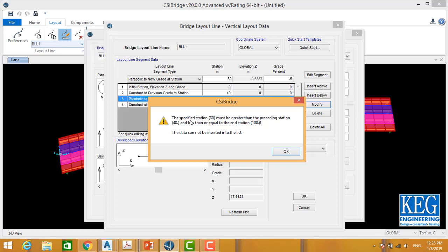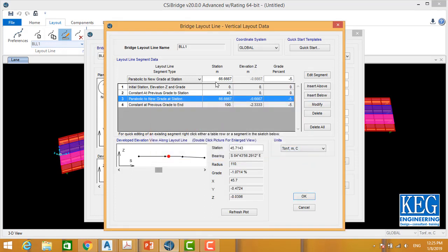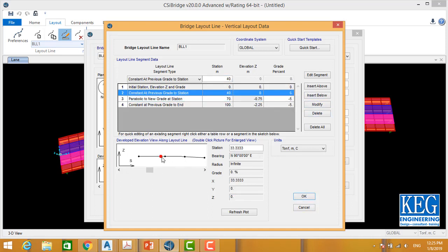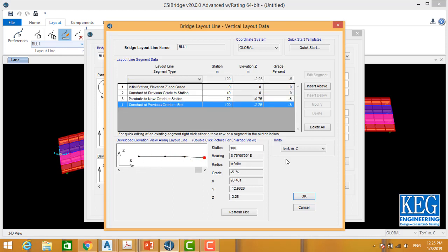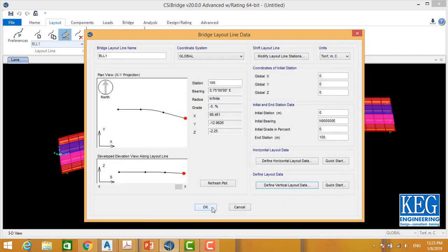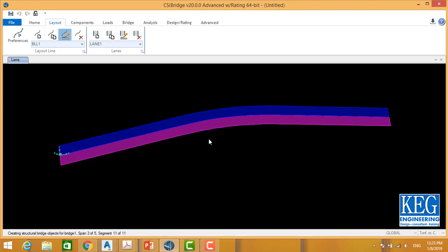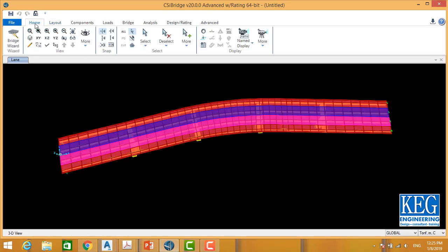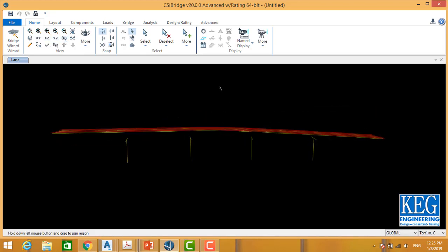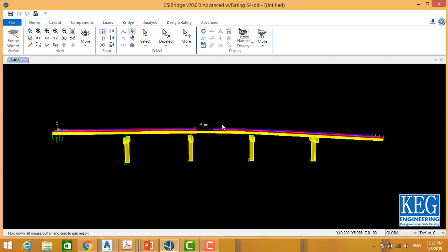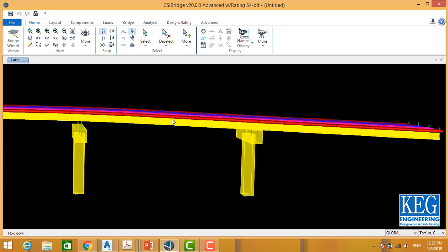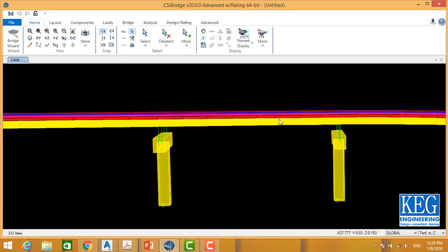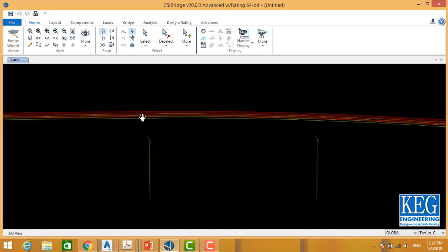There is an error message: the specified station 30 must be greater than 40 and less than the end. Let's make this 40. Now we see our vertical curve and the tangent. Say OK, OK, and OK, and check our bridge after the vertical curve — let's rotate. Here is the slope we added, here is the vertical curve, then we have another slope. This is the tangent going up, the vertical curve, and going down.